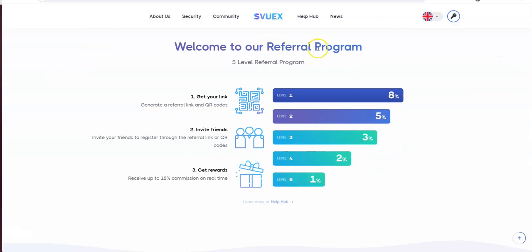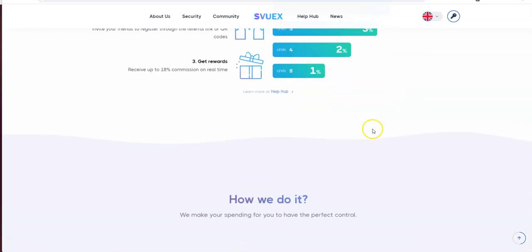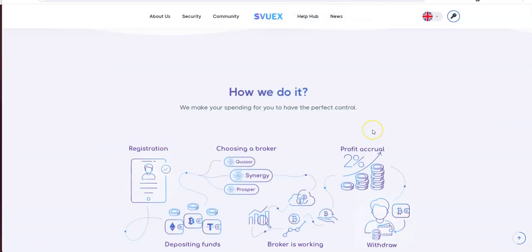So they also have a five level referral program. 8, 5, 3, 2, and 1. All you gotta do is just generate a referral link and QR codes, invite friends and get rewards. So 18 percent on five levels. So not too bad.